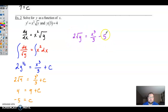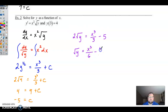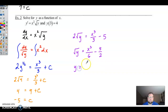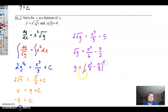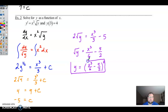Now divide by 2: square root of y equals x cubed over 6 minus 5 halves. Then square everything, and we end up with y equals the quantity x cubed over 6 minus 5 halves, squared. There's no plus or minus to worry about here, so that's the particular solution.